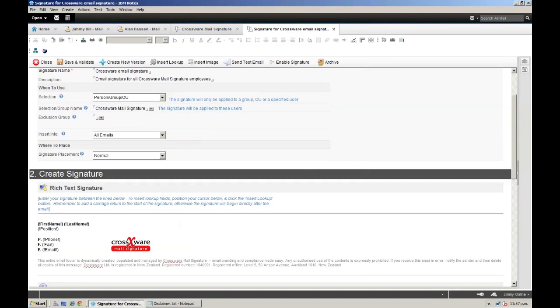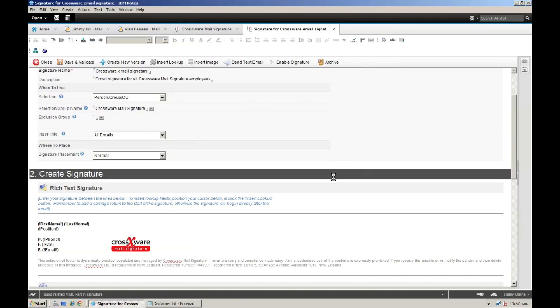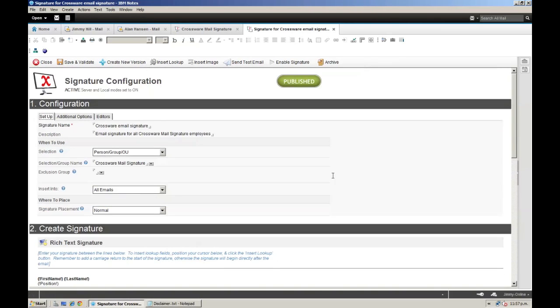Of course, we already have the Crosswear Mail Signature logo down here, so I will save and validate the signature, and then I'm done.